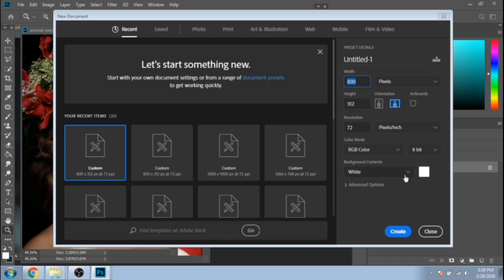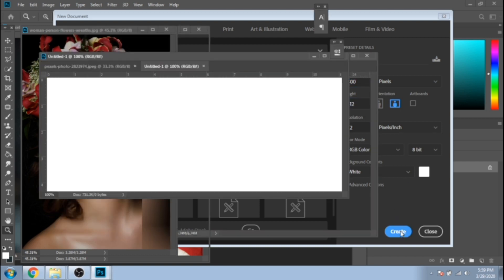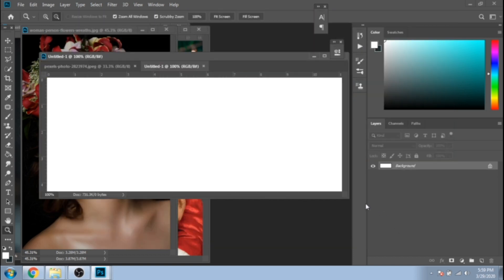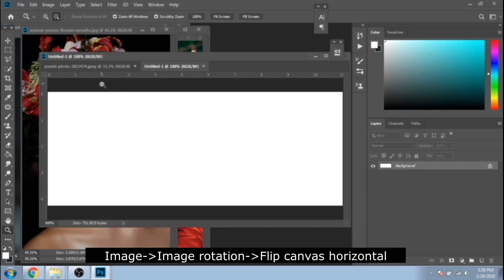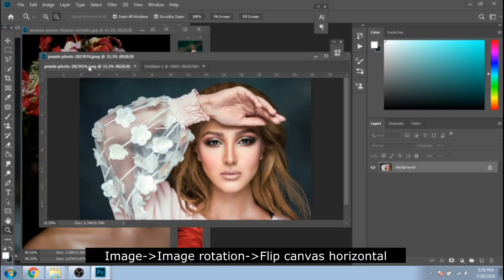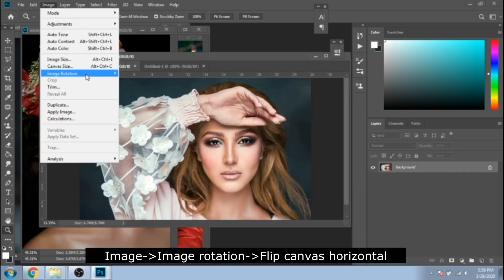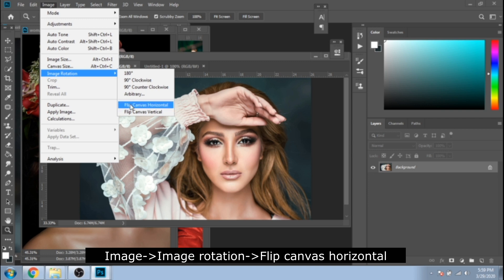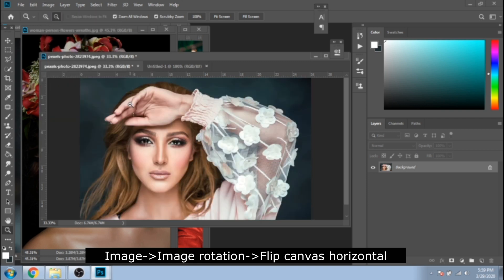Open a new document, stop here to see the size. If needed, go to Image, Image Rotation, Flip Canvas Horizontal.